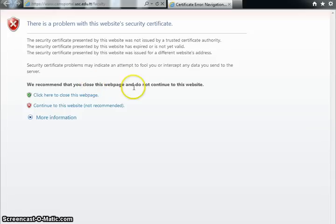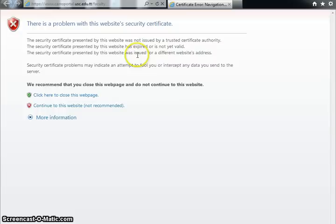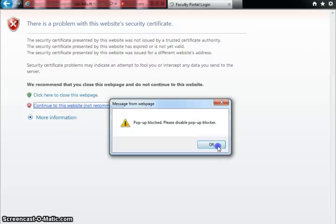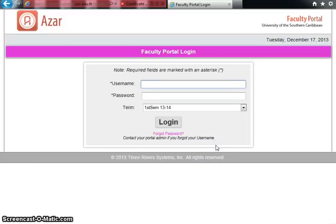It does say click here to close this page because of the issue of the website security certificate. You have to click 'Continue to this website' even though it says not recommended. This brings you to the USC CAMHS faculty portal login.